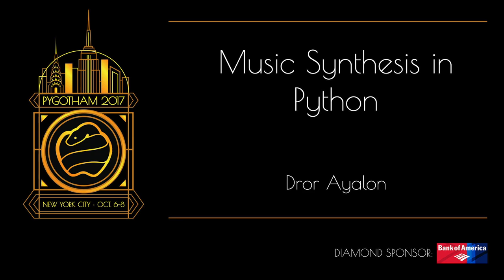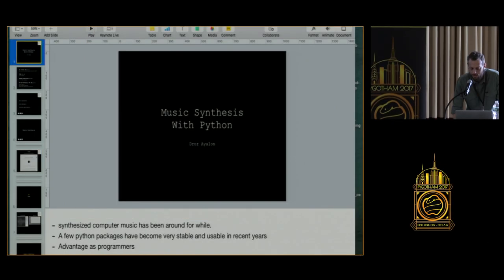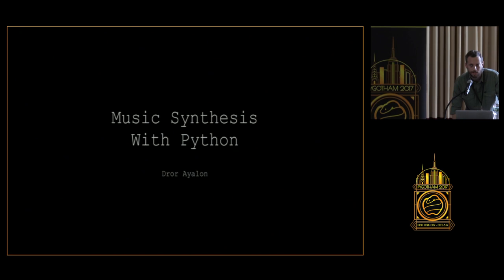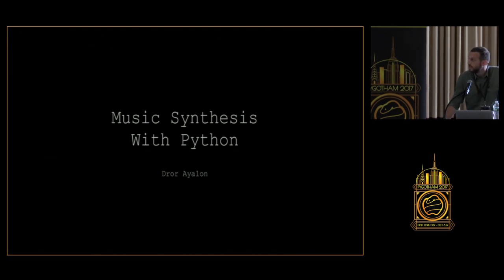The music you just heard is music I generated with Python code and I'm pretty sure that by the end of this talk you'll pretty much know how to do it yourself.